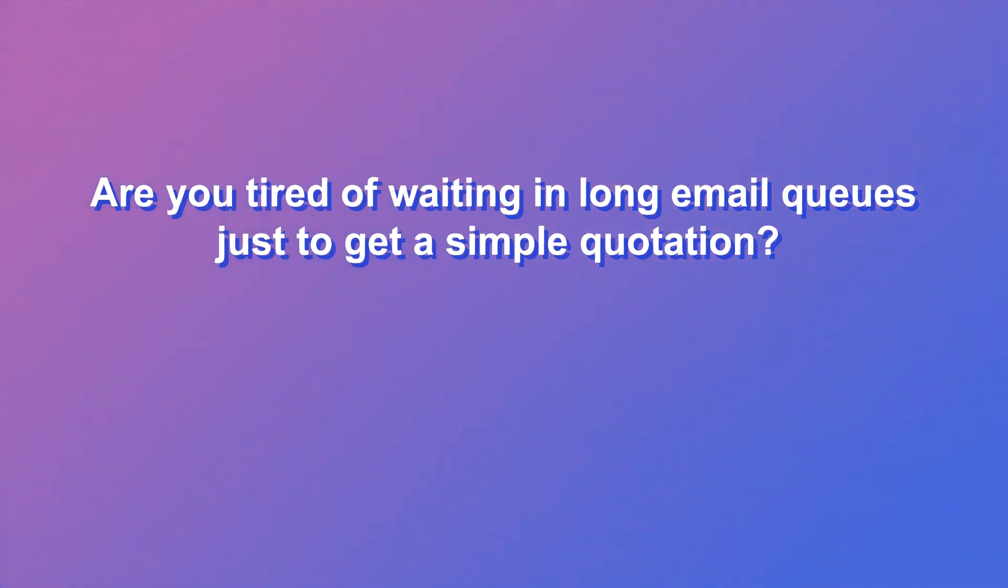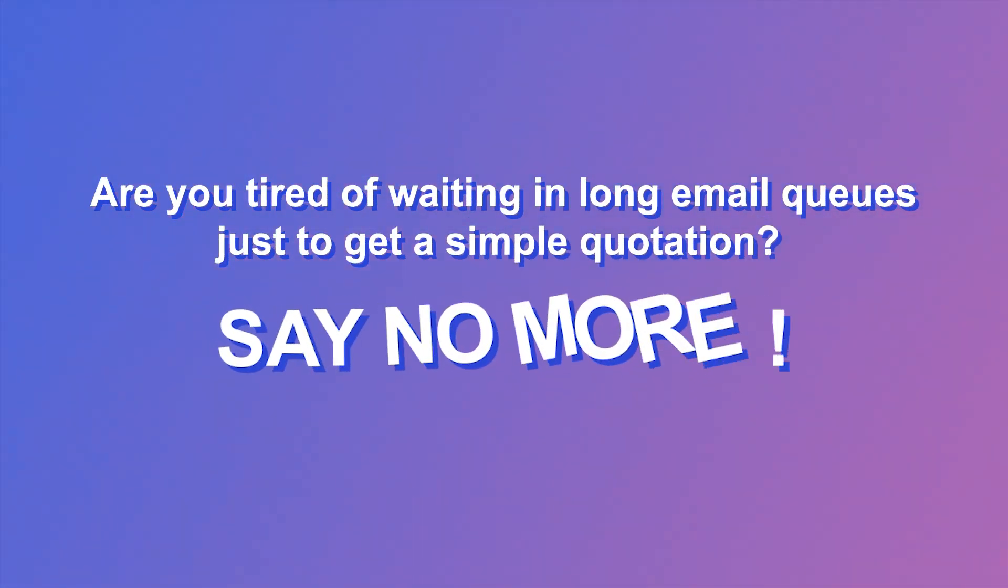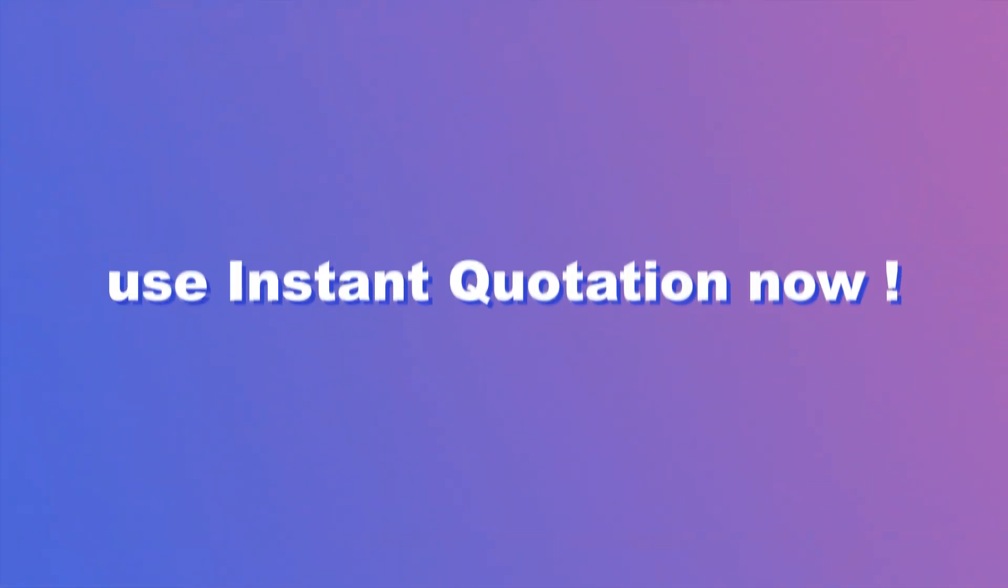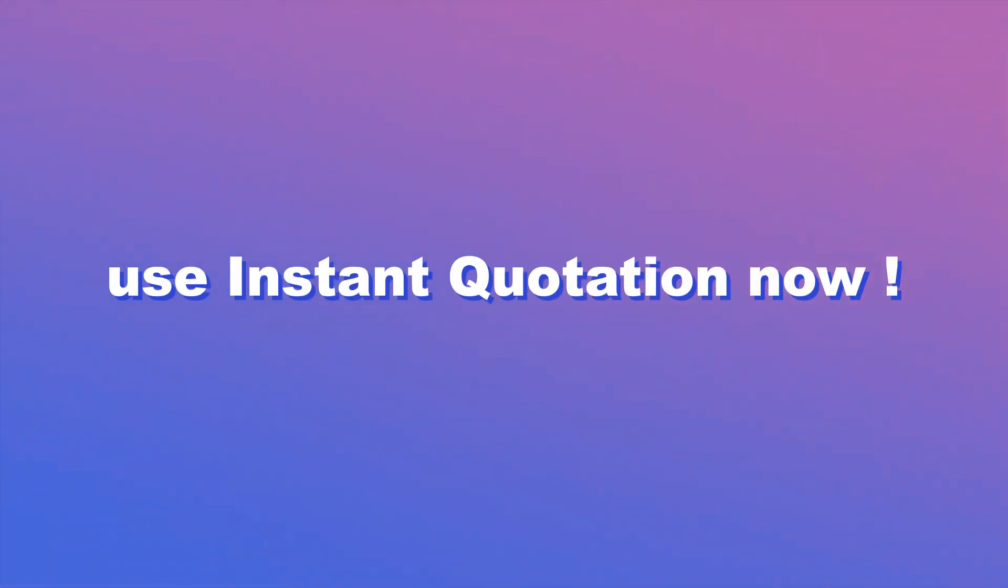Are you tired of waiting in long email queues just to get a simple quotation? Say no more. Use our instant quotation now.